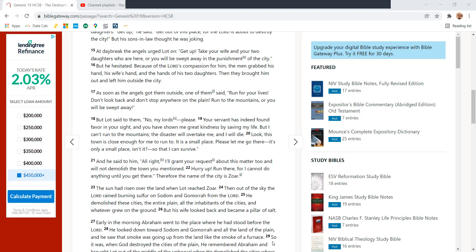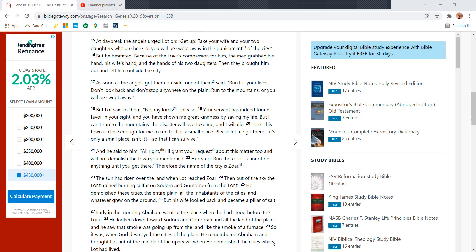At daybreak, the angels urged Lot on, Get up. Take your wife and your two daughters who are here, or be swept away with the punishment of the city. But he hesitated.